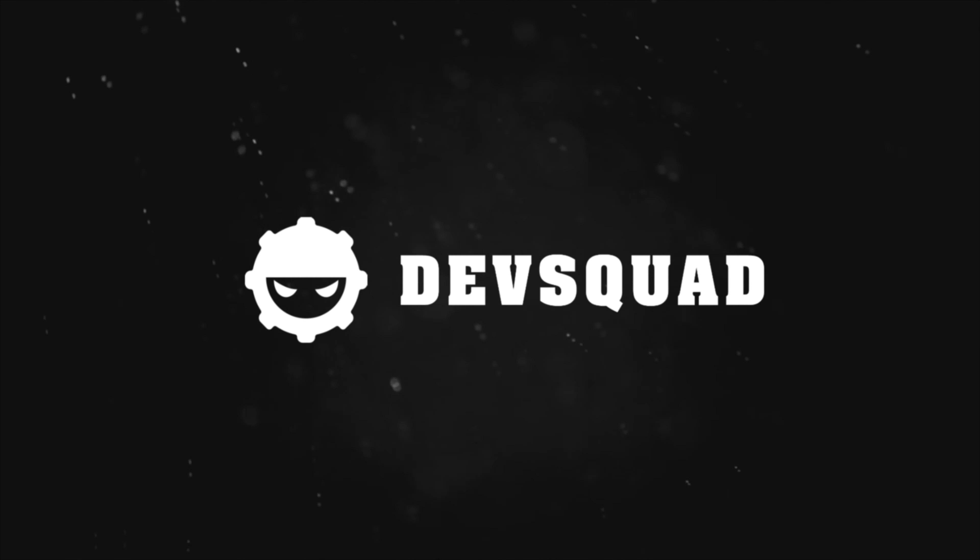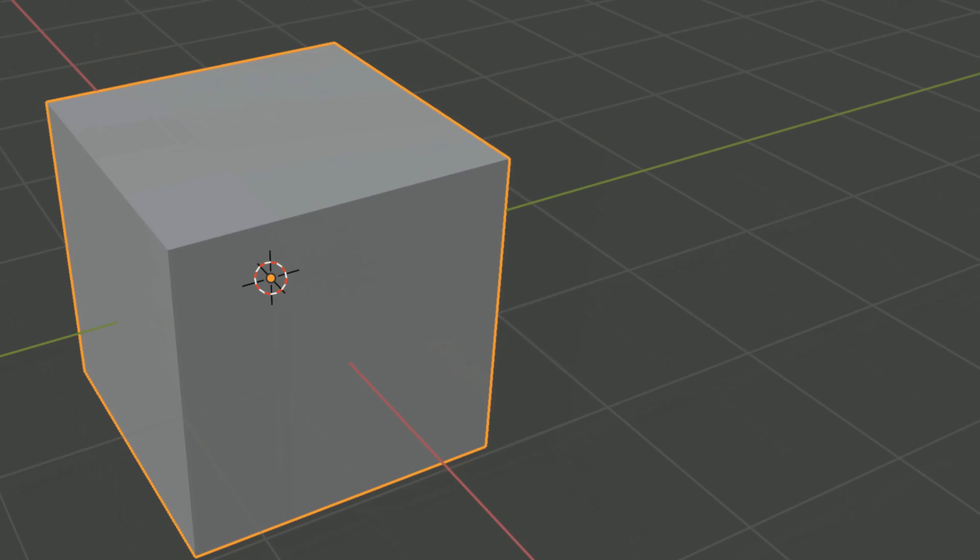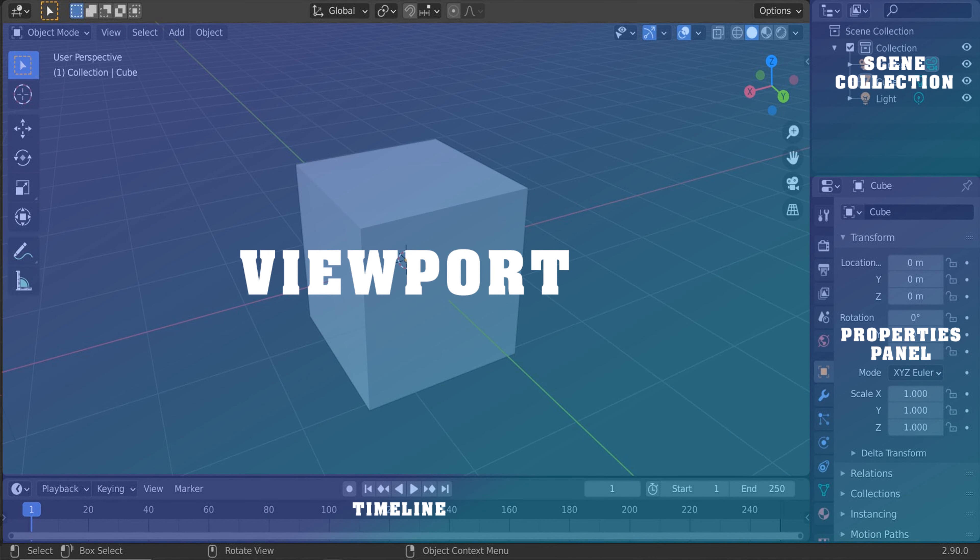Hey there DevSquad, today we're going to be breaking down the user interface for Blender. My name is Luke and today's episode is all about breaking down the user interface for Blender. We're going to be taking a look at how you can navigate throughout your viewport, moving around your objects, focusing them, some of the different viewing modes available to us, and getting ourselves in a really good place to work with Blender as a modelling package. Without further ado, let's go ahead and dive into the video.